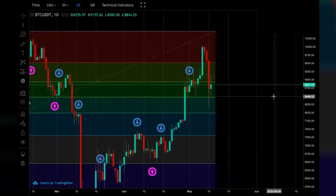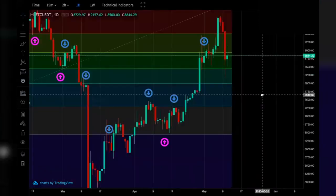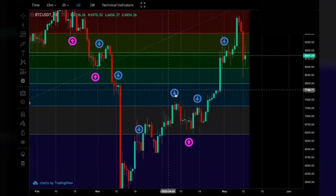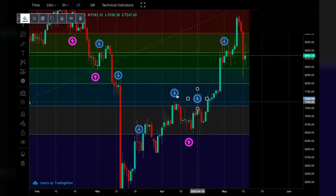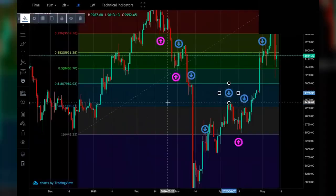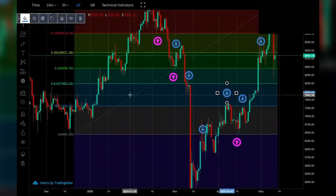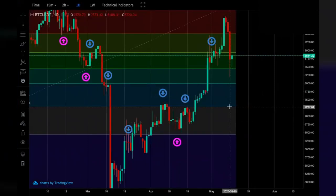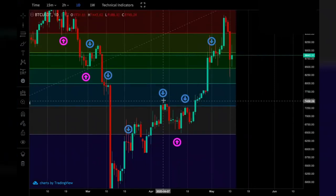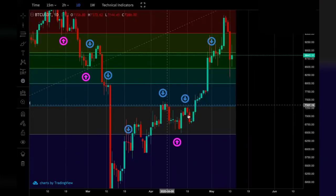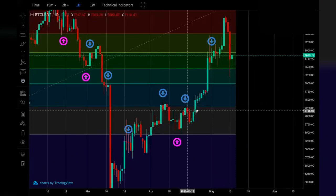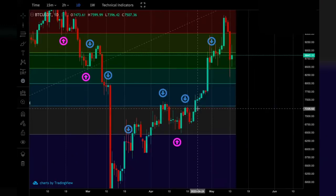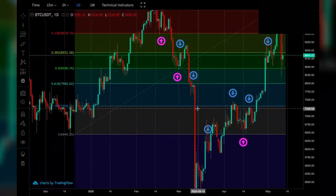As for resistance, taking these two blue arrows as an example, we can see that the 0.786 level acted as resistance multiple times — here and here. Although once the price broke above the 0.786 resistance level, the price then continued up to the 0.618.